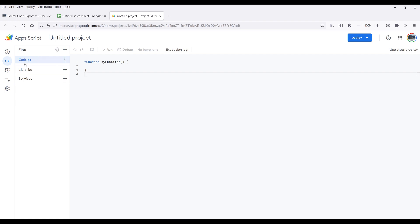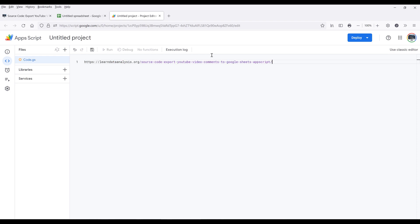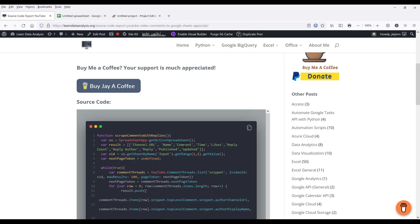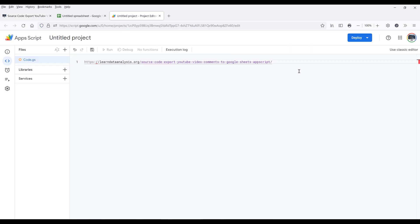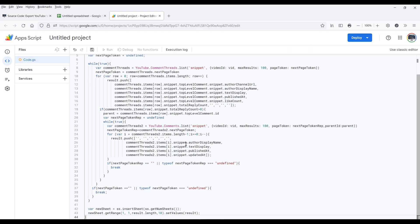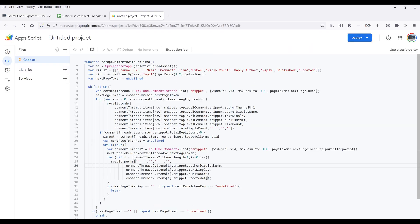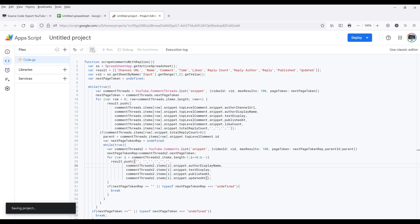You want to copy the source code to our Apps Script development environment. So from this code.js file, I'm going to simply overwrite the my functions function. Let me copy the code blocks of the source code. Now save the file or save the project.